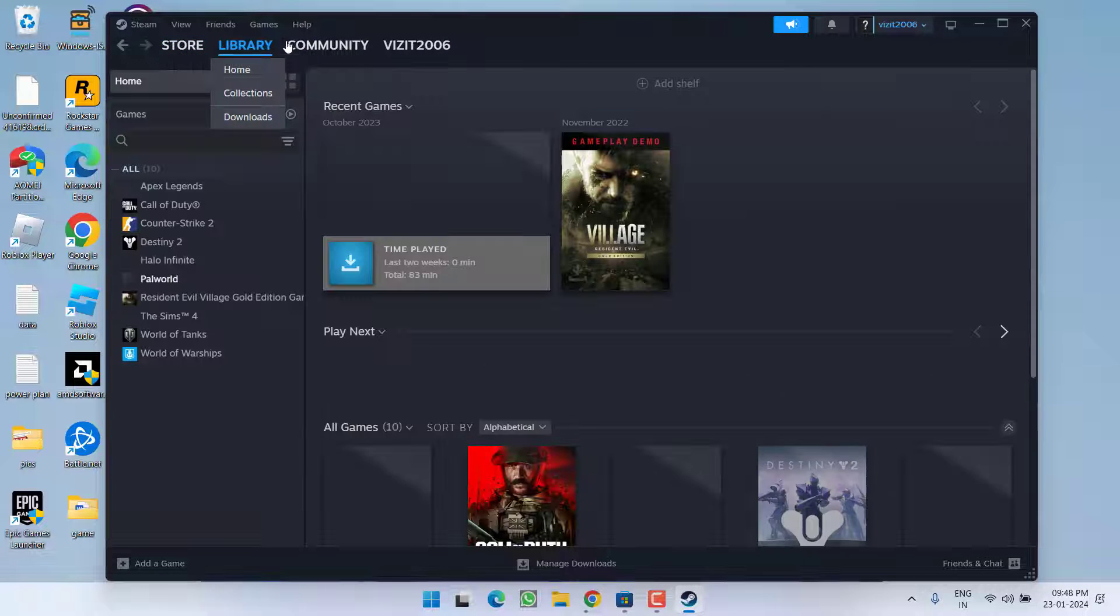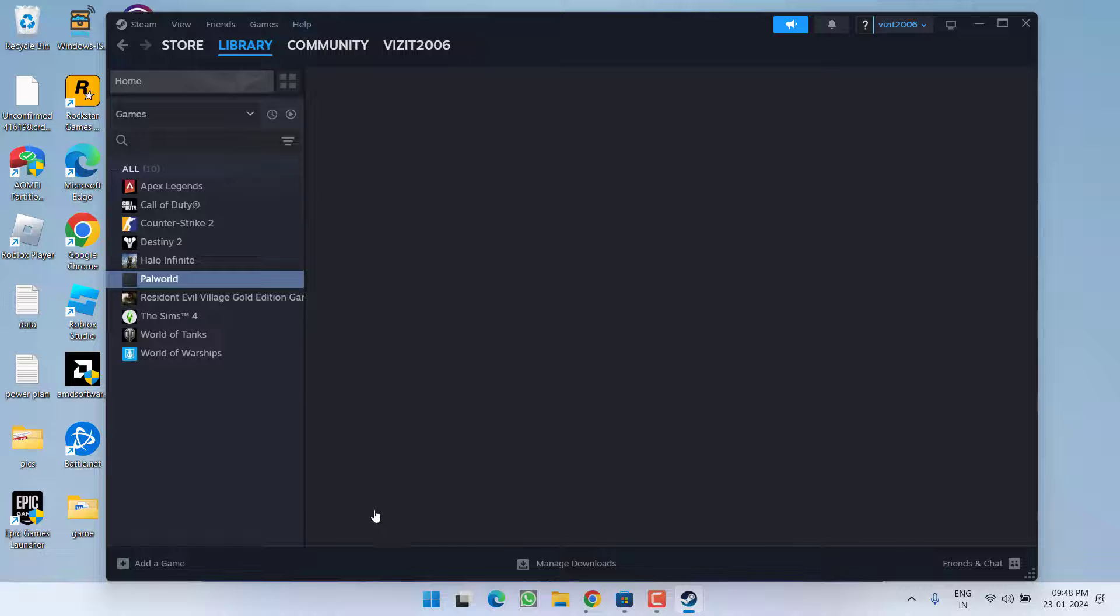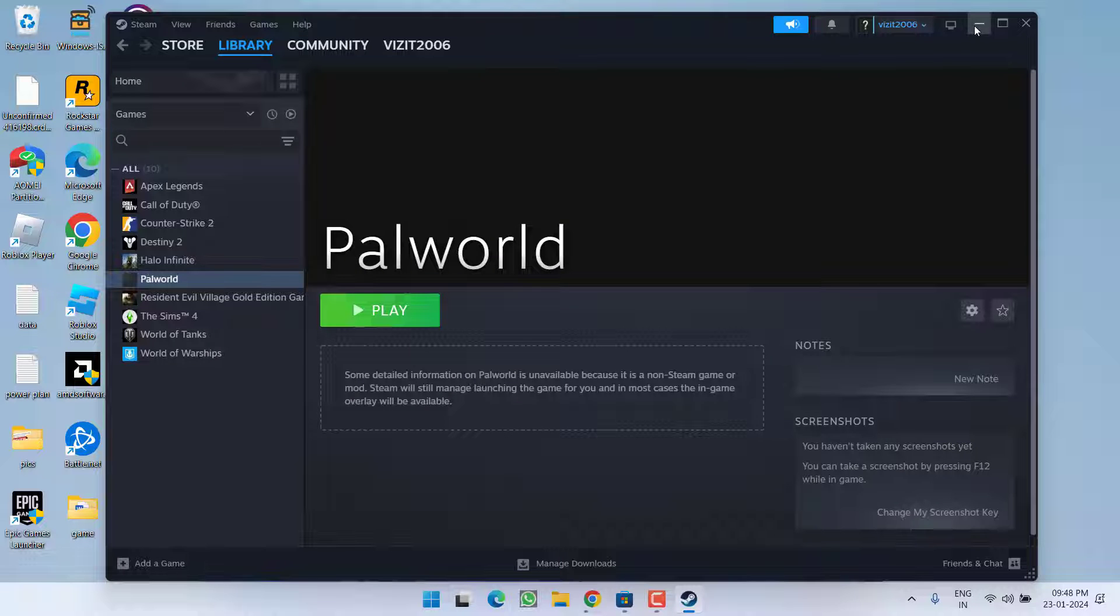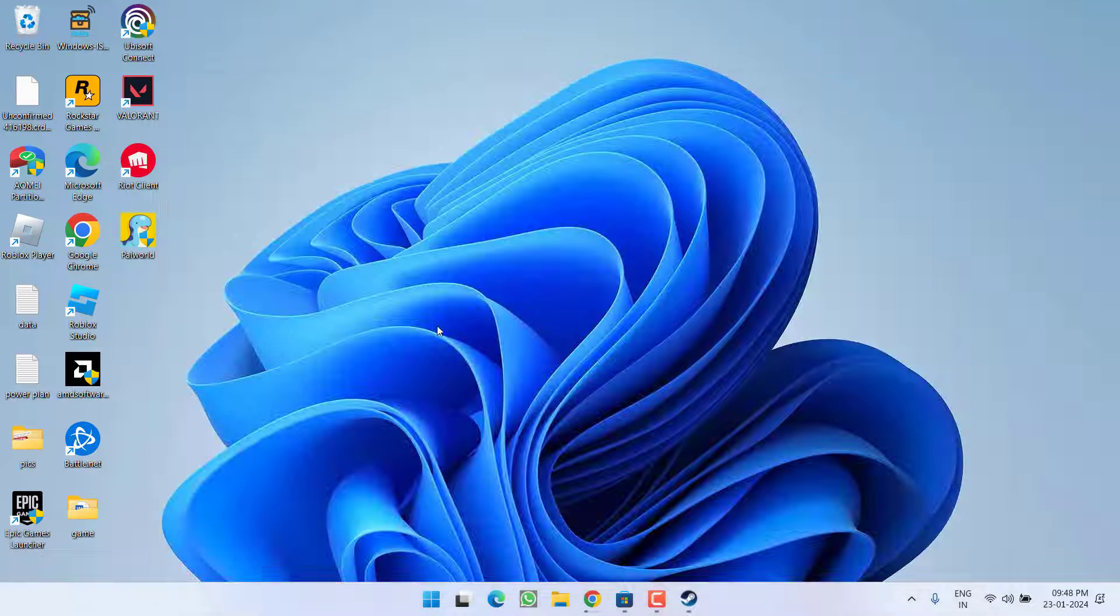Now you are ready to launch the game. Select the game and hit the play option to fix the issue of controller not working.